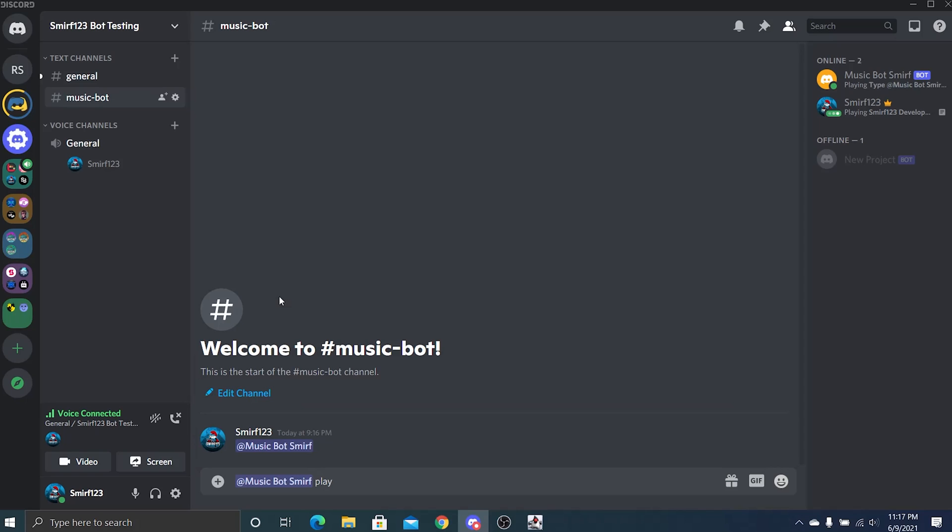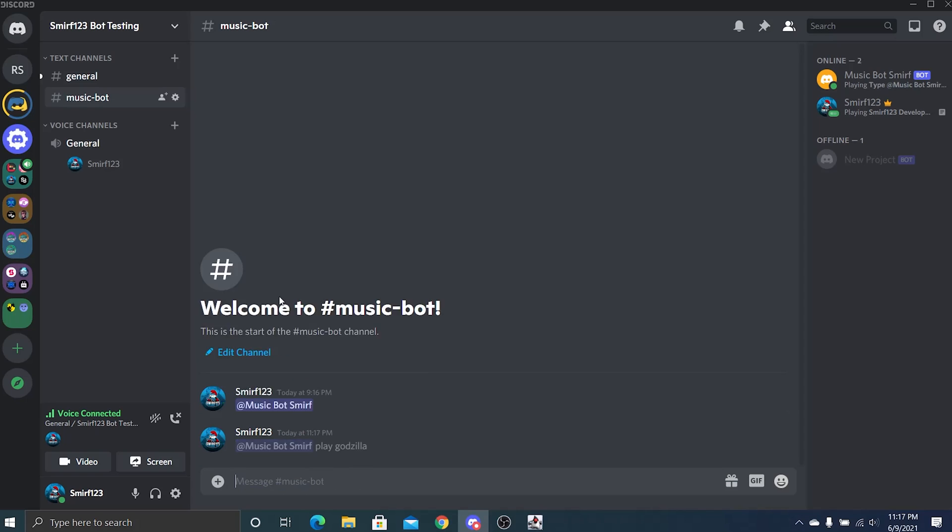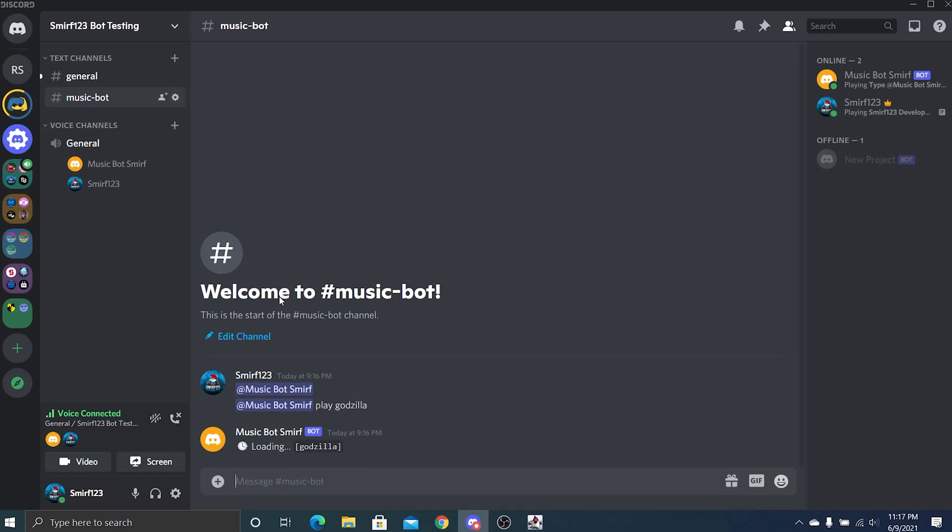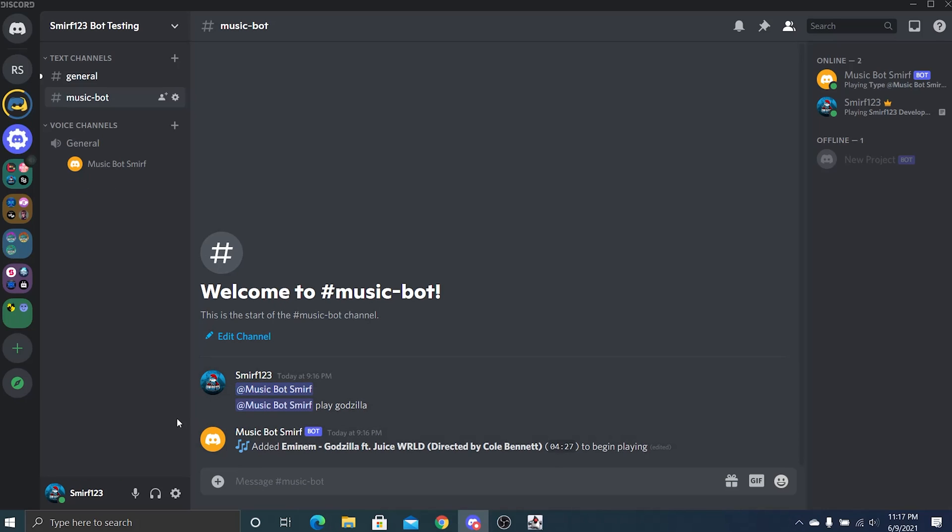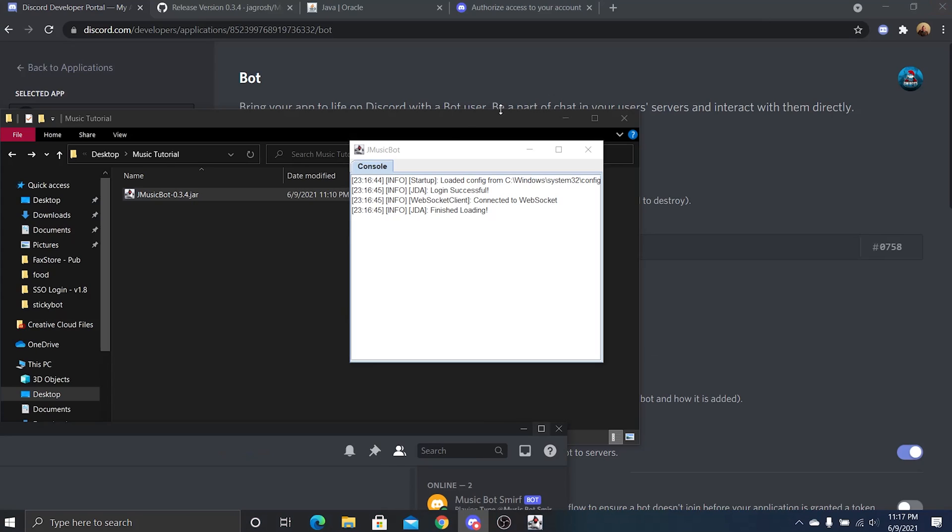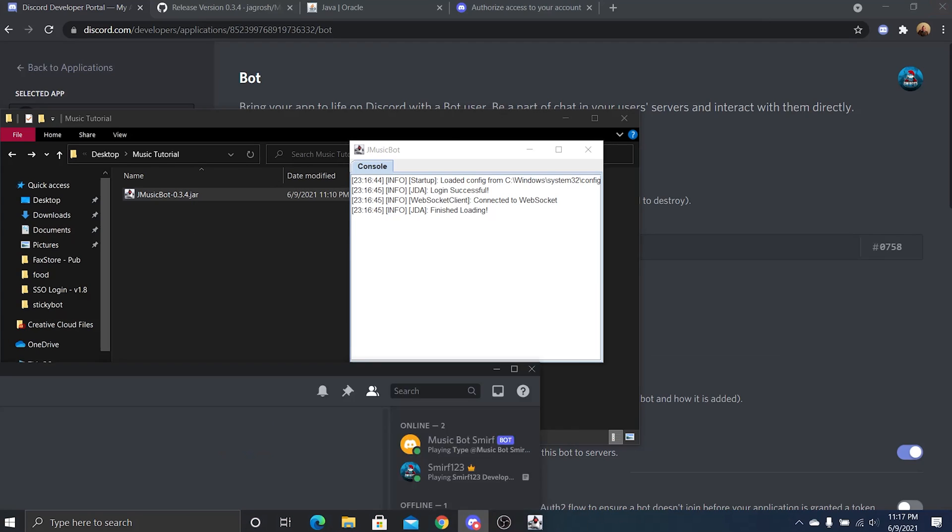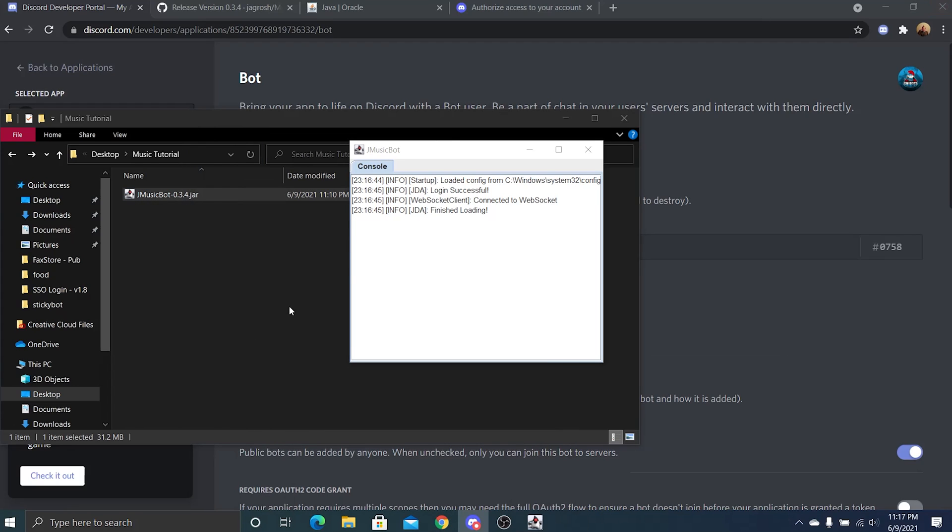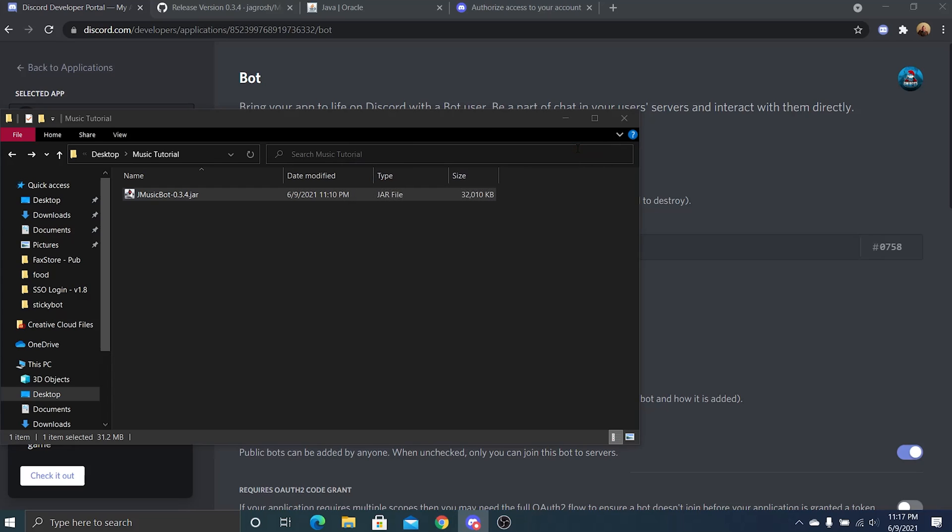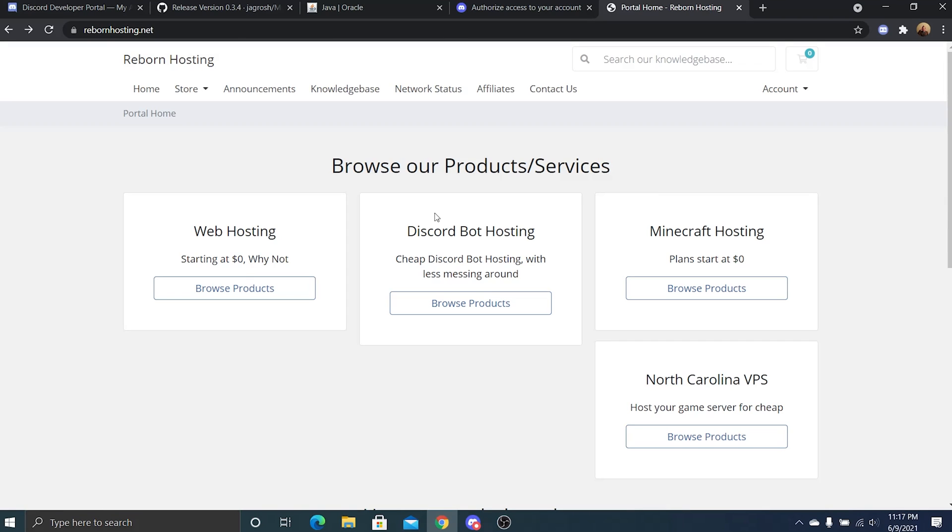And then we can tell it to play. It should connect to the channel and start playing it. We're going to disconnect since copyright, but that's how simple it is.